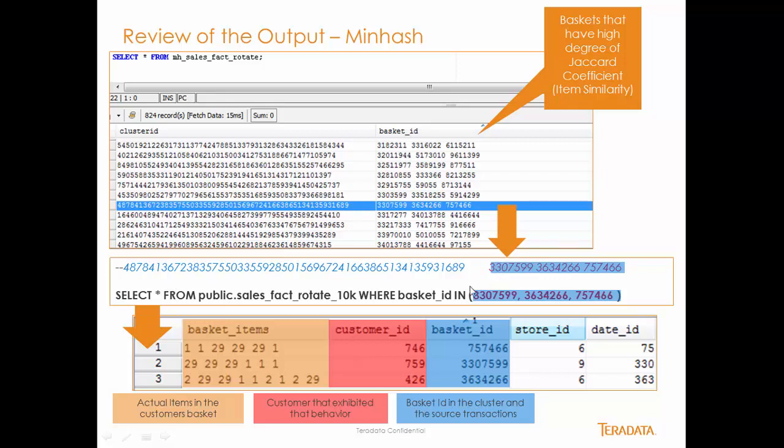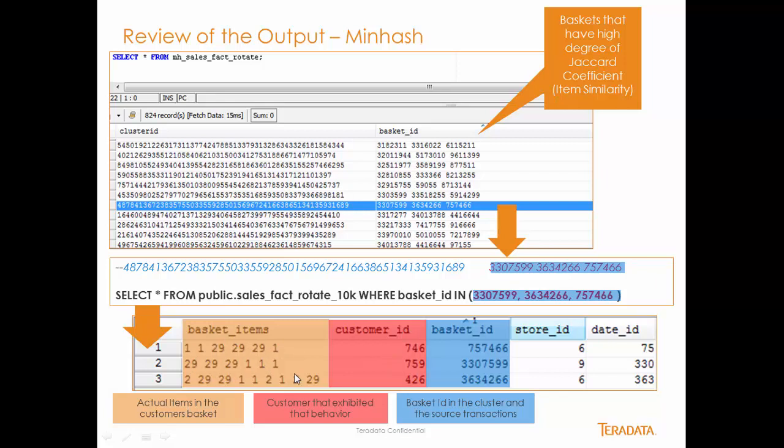Cut and pasted this out, and I put this into a query select star from public sales fact rotate 10k, which is my source. Where basket ID in, and I took these items, these baskets right here, and I put them into my in predicate there in my SQL query. As you can see here are the basket items that this person purchased. It belongs to this basket ID, and this store, and this date. And you can see that that went through three individual users, or buyers, or people that actually made these decisions.